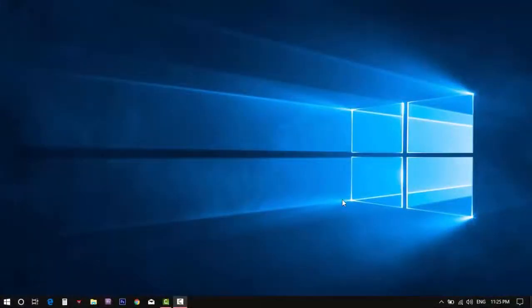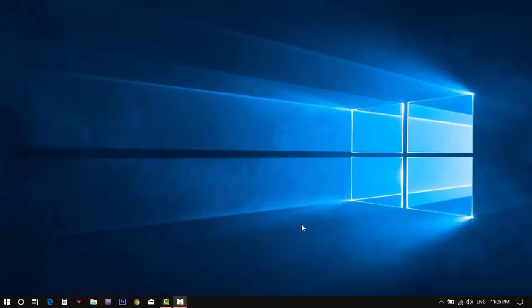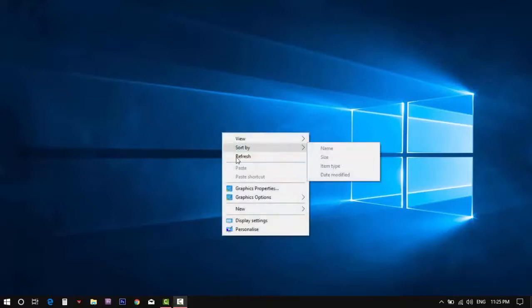Hello everyone. Today let's understand a feature of Windows OS. This subject is based on the version of Windows 10, and this method will allow you to understand the current version of Windows that you are using now.